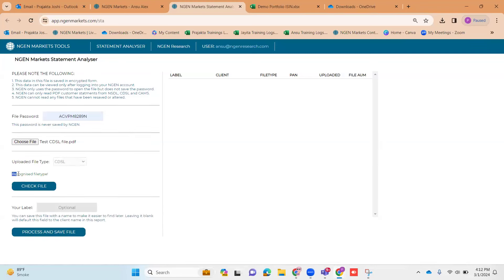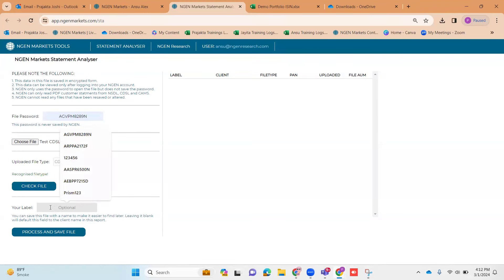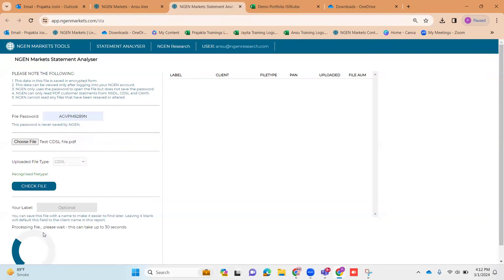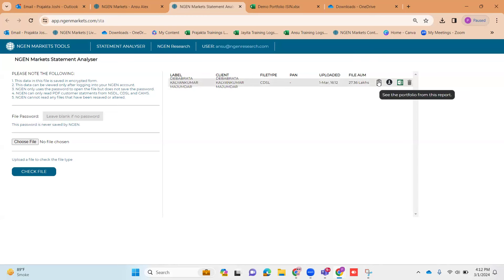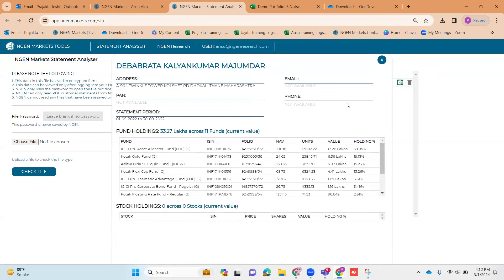Once that has been done, you can see a prompt stating that this is a recognized file type. There is no compulsory requirement to input a label — if you wish to, you can, if not, you just click on 'Process and Save File.' Once processing is done, your client name would appear on the right-hand side. This was the client I just uploaded using its ECAS file. If you want to have a look at all the holdings under this specific portfolio ECAS upload, you can see the fund holdings as well as stock holdings.